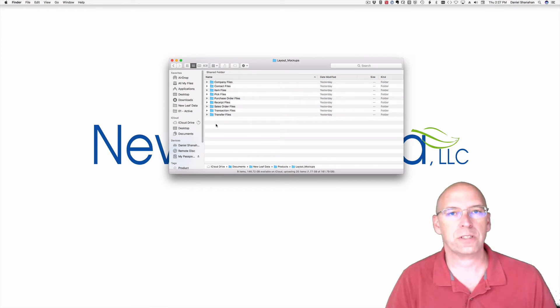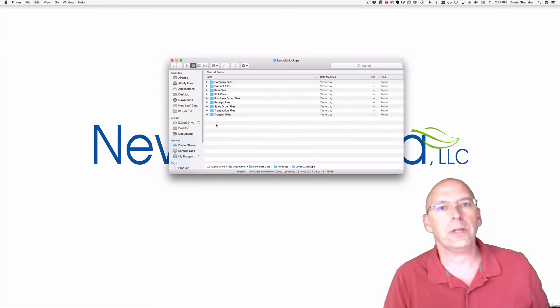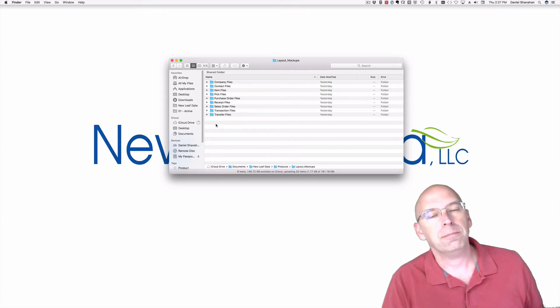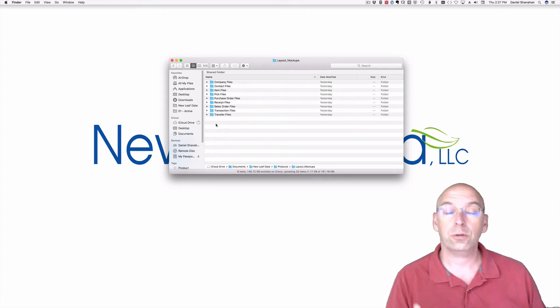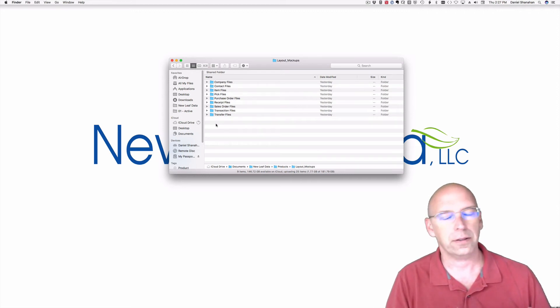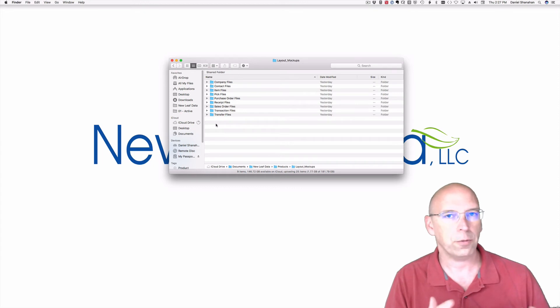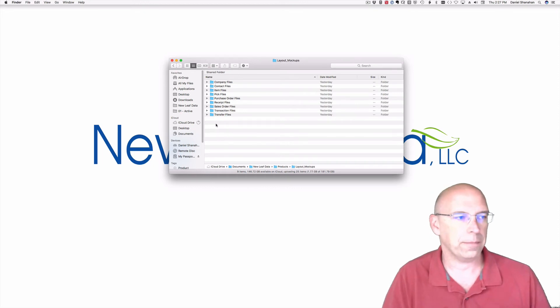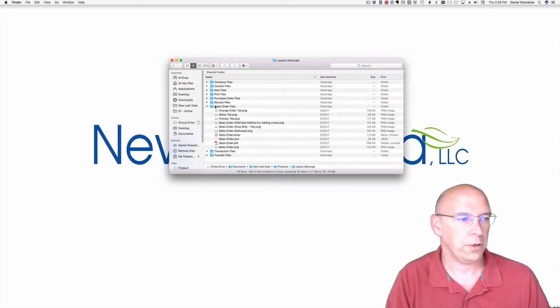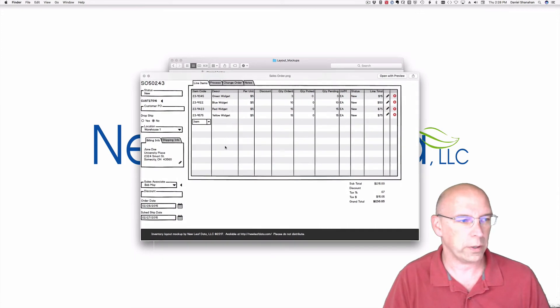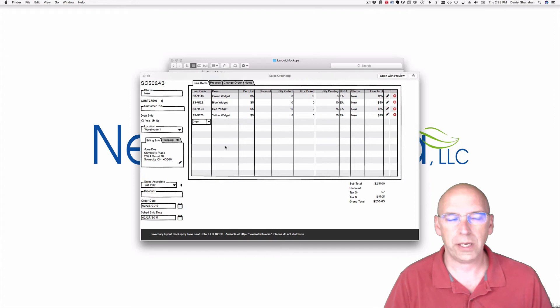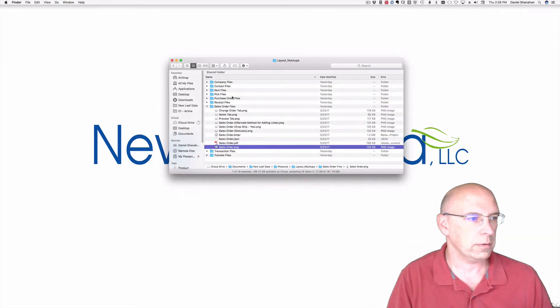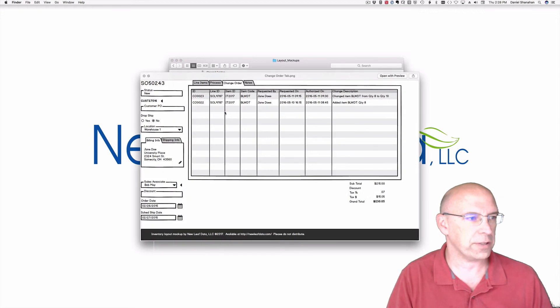You'll also receive a compressed file of layout mockups. Again, just to reiterate, the FileMaker file has structure but it doesn't have design, and so you'll need to design those layouts, and the layout mockups give you some ideas about how you might want to do that. So let's take a look at the sales order files. Here are the sales orders, and here's one way in which you might want to set up your sales order page.